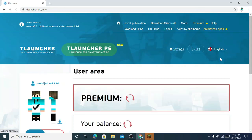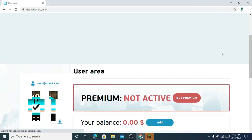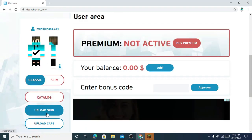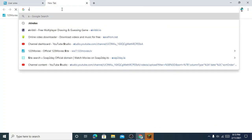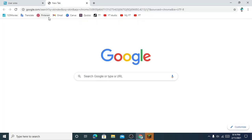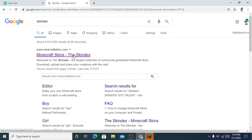Here you can change the language — the default one is Russian, so you can change it to English. And here you can upload skins. To download skins, go to Skindex — click on that.